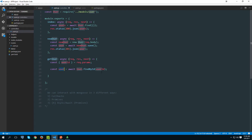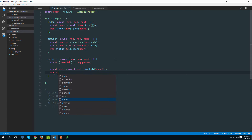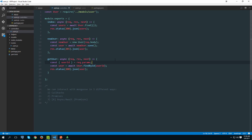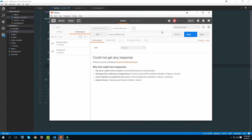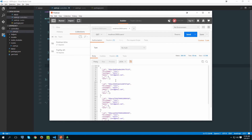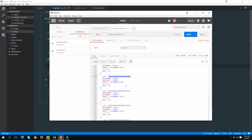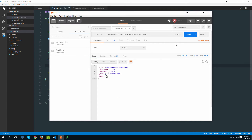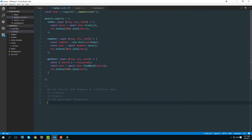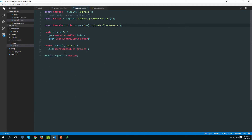Now we have a handle on that user, so we can simply respond with res.status(200) and return that user back. Let's test this method. We need to check the IDs first, so let's copy a particular user ID, paste it into Postman, and send the request. We get that particular user back — the method works as expected. Let's move on to the next one, which should be PUT.